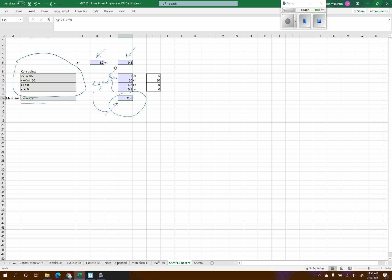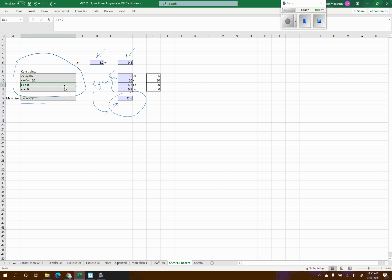The biggest thing is putting in these equations for all four constraint boxes and for the maximize function, then making sure you set the constraints correctly in Solver. The green boxes are just a nice way to keep things organized. As a final check, once solved the blue boxes should show true statements: 6 ≤ 6, 20 ≤ 20, 4.2 ≥ 0, and 0.8 ≥ 0 — confirming you typed everything in correctly. Hopefully that helps!